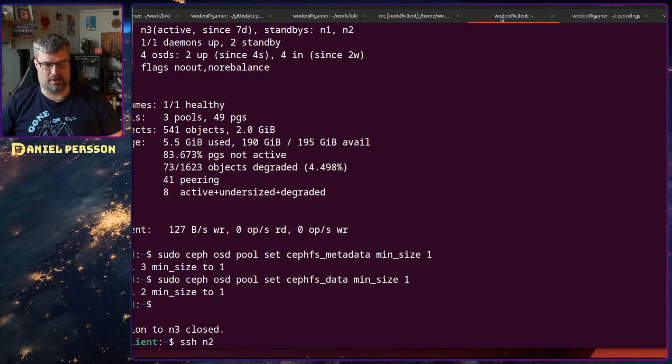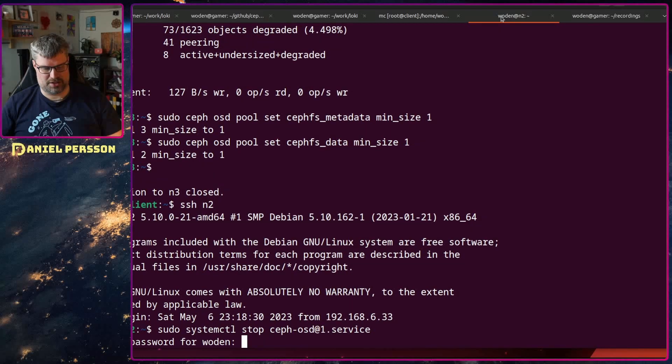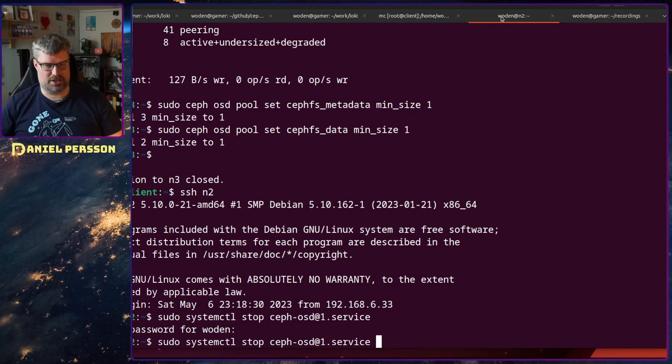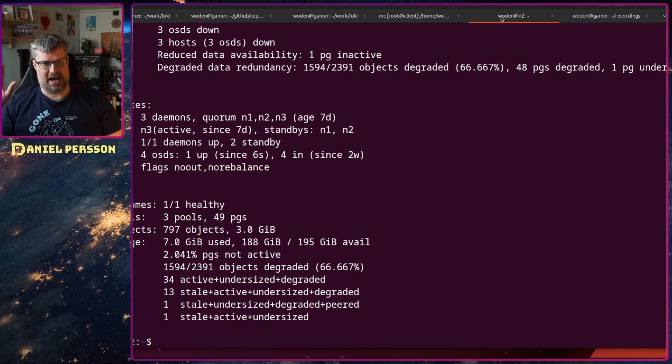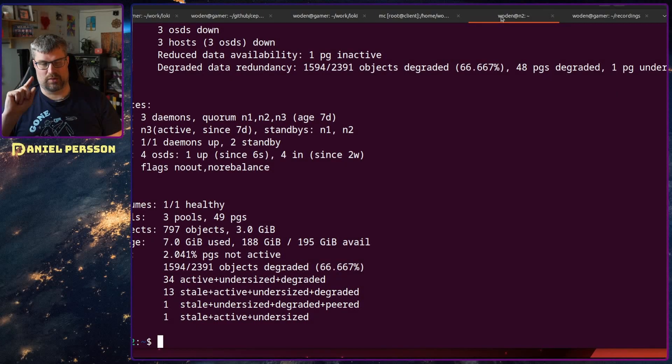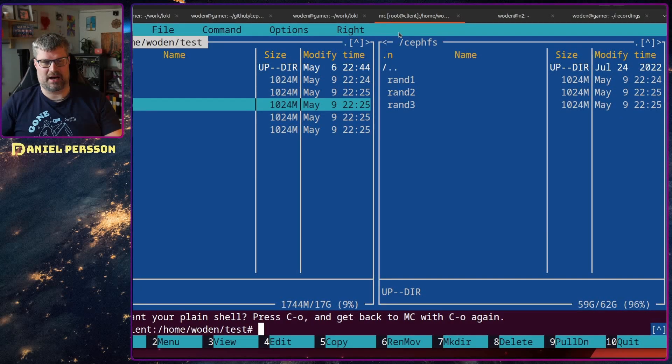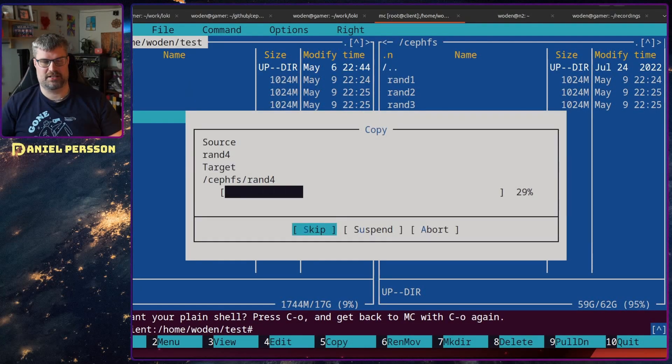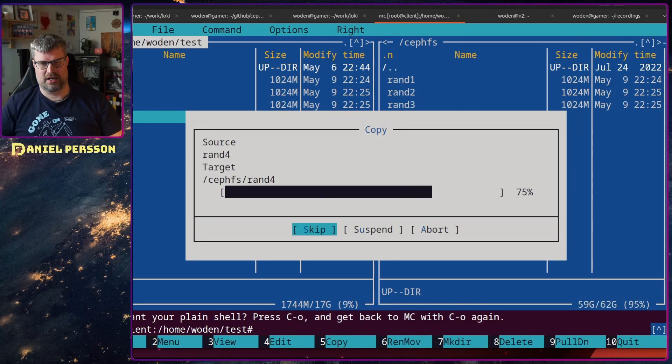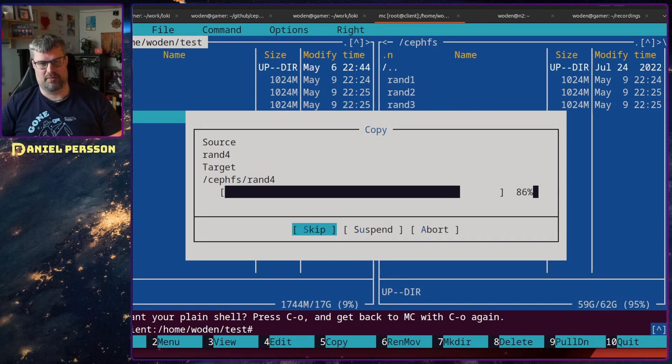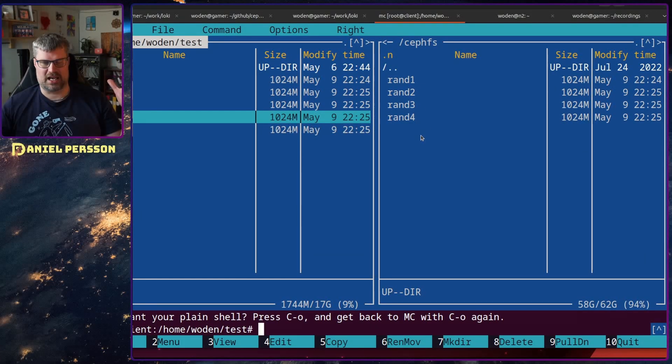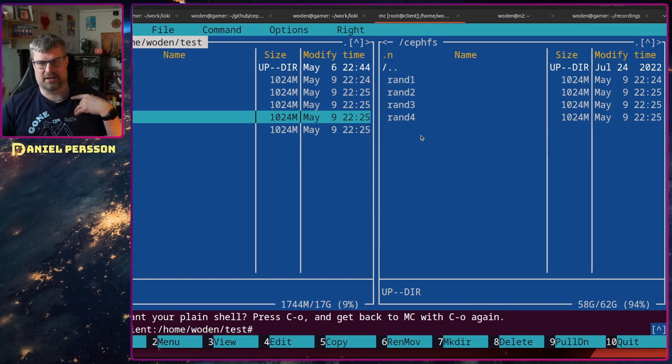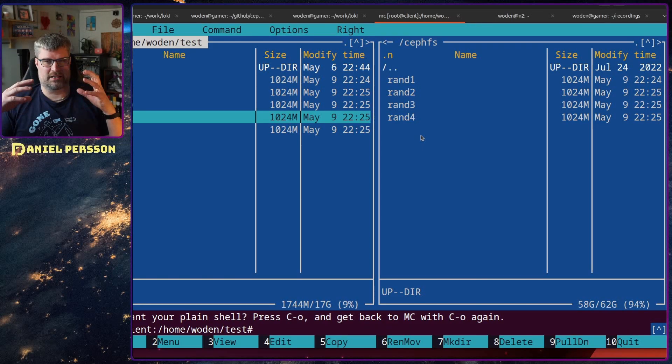Let's go into number two here and stop the last service. Now we should have a situation if we look at the status where we only have one OSD up and running. We only require one copy of data to be stored. It seems that we can actually write one copy even though we only have one OSD.